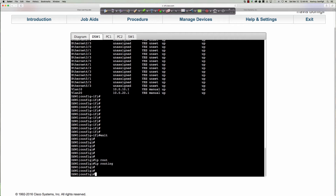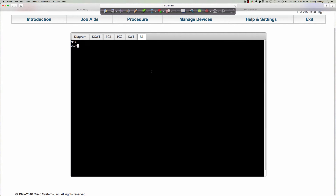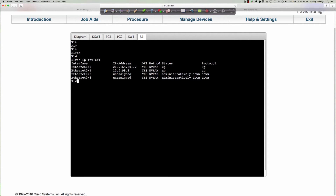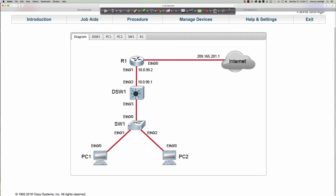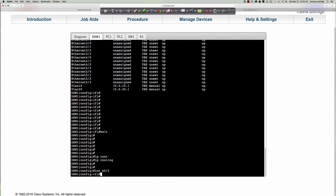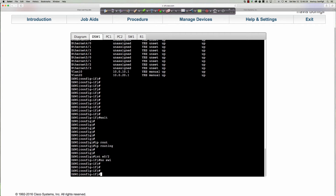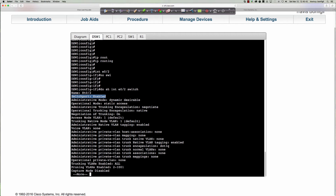Back on DSW1, we want to go into interface Ethernet 0/2, which connects to the router on the opposite end. On that router, 'show ip interface brief' shows two routed ports up/up, with 10.0.99.2 on the other side of the link to the multi-layer switch. Before saying 'no switchport,' let's run 'do show interface Ethernet 0/2 switchport' — it says 'switchport: enabled,' which means it is currently a layer 2 port, period.